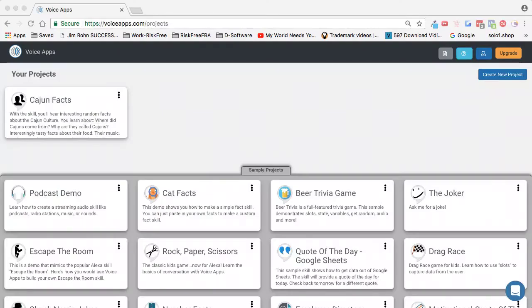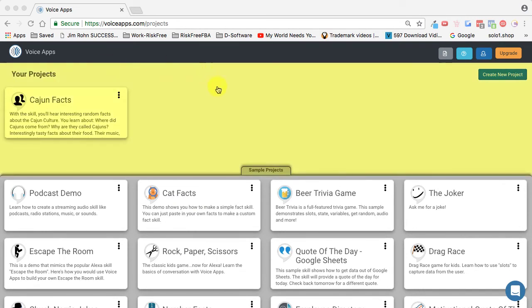In today's video, let's learn how to quickly and easily create a new project. When you're inside your projects dashboard, simply come up here and there's a button called create new project.